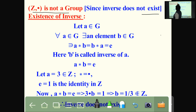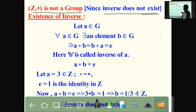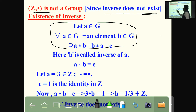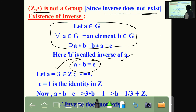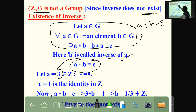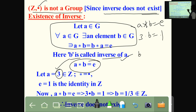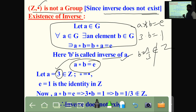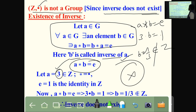Z under dot is not a group because the inverse does not exist. Taking A equal to 3, A dot B equals 1 gives 3 times B equals 1, so B equals 1 by 3. But 1 by 3 is a rational number, not an integer. Therefore the inverse does not exist in Z under multiplication.